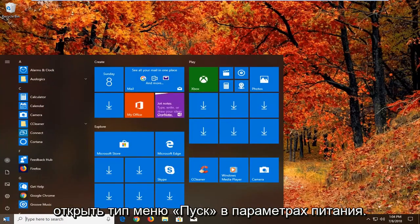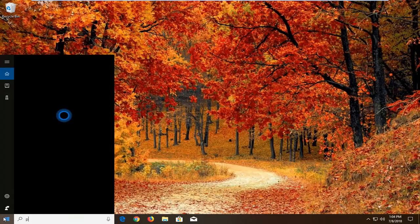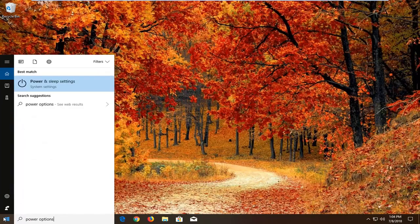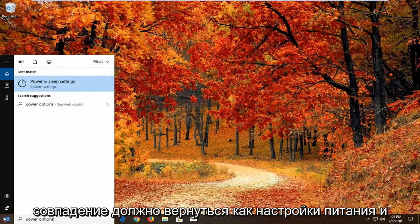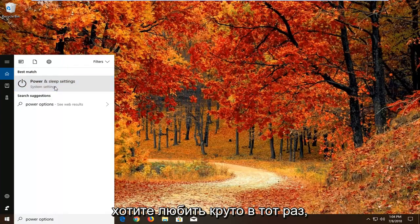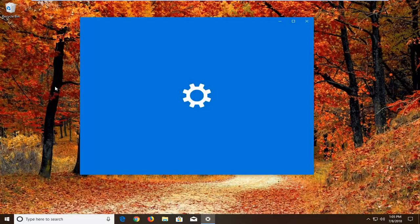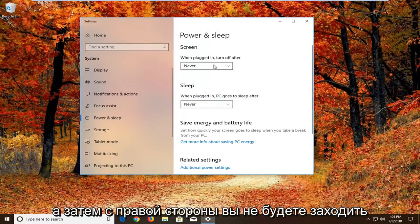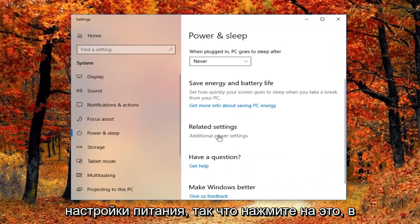That would be to open up the start menu and type in power options. Best match should come back as power and sleep settings above system settings. You want to left click on that one time. Then on the right side, you want to go underneath related settings, additional power settings, and left click on that.